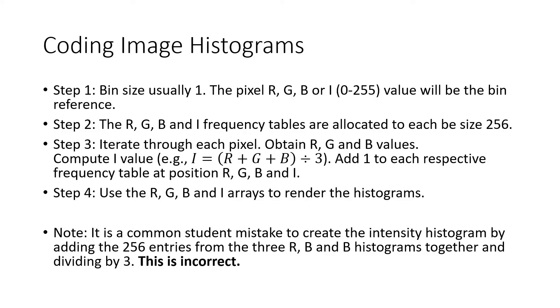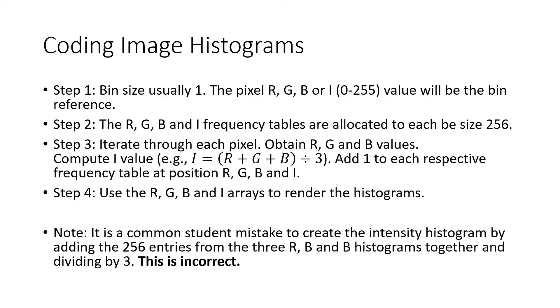To write code for creating histograms from images, for step one, the bin size is one. Therefore, the bin to update for an input data value is the red, green or blue data value itself, or the intensity that's been calculated from those red, green and blue values. Therefore, for step two, the size of each array is 256.